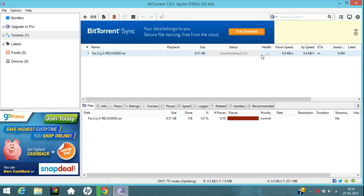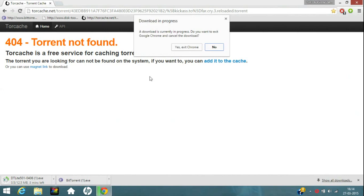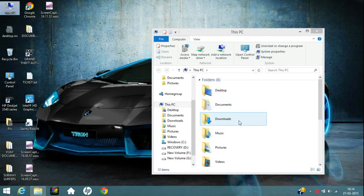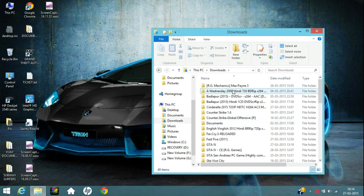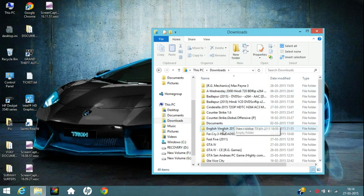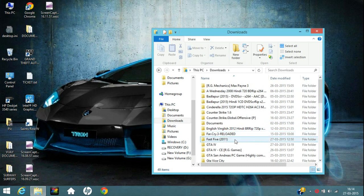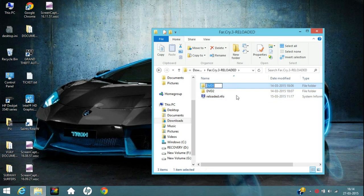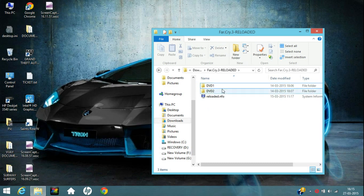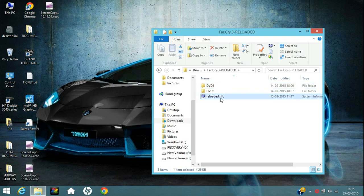So once it is downloaded, just go to your downloading folder. I have already downloaded it on my PC. So I am just going to downloads folder and search for Far Cry 3 Reloaded. I would like to mention here that if it is a rar file, you have to just unrar it. It is an easy process. So after you unrar it, there will be 3 files: DVD1, DVD2 and Reloaded.nfo.